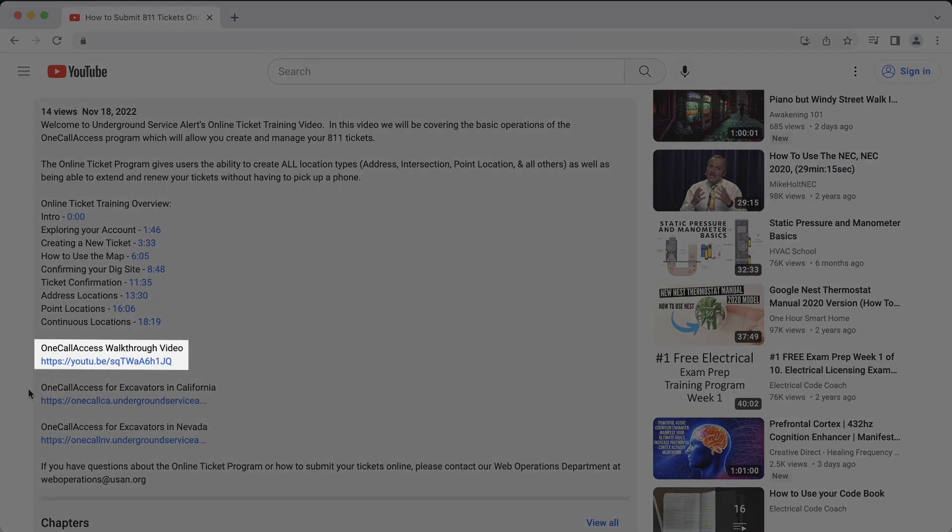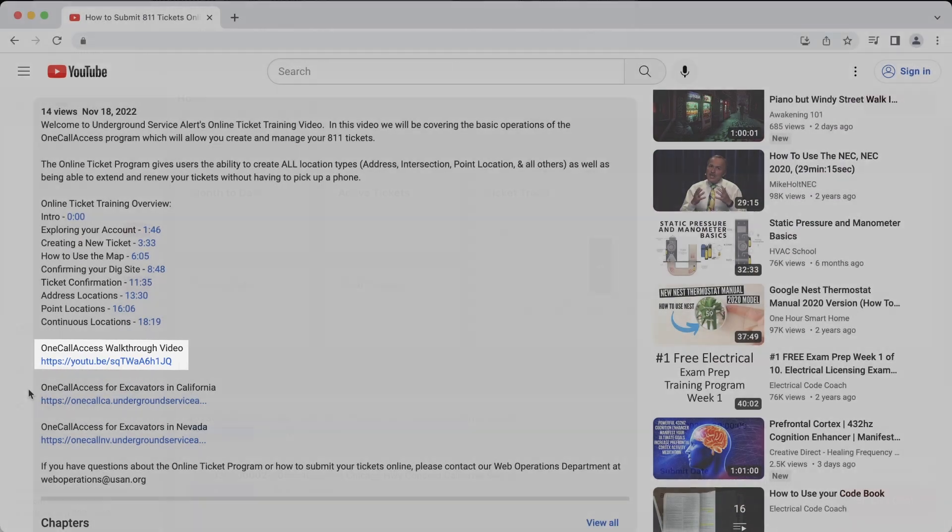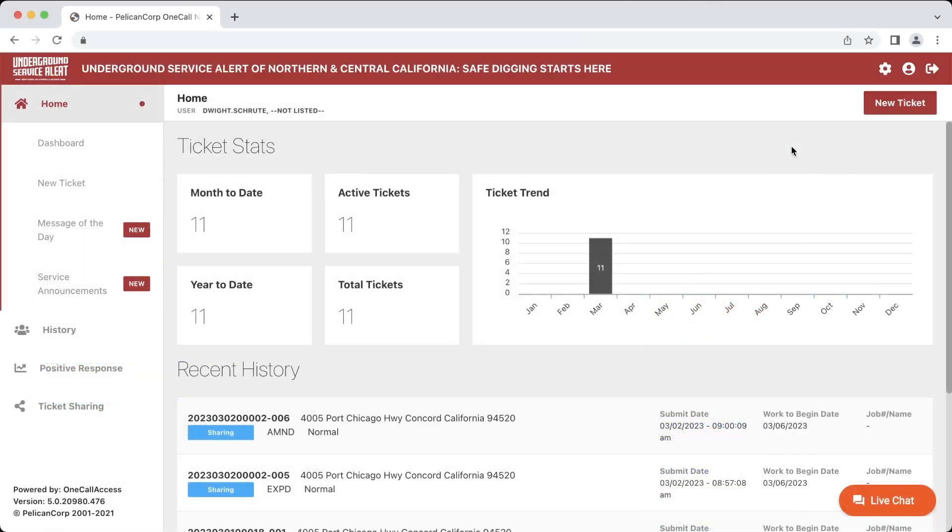Any ticket you create within the OneCall Access program will only be active for 28 calendar days. In accordance with state law, it's required that you have an active dig ticket open for the entire duration of your excavation work. In some cases, that excavation work may extend beyond the 28 calendar day period. If you won't be able to complete your excavation work before your ticket expires, you can renew the ticket to keep it open for another 28 calendar day period.